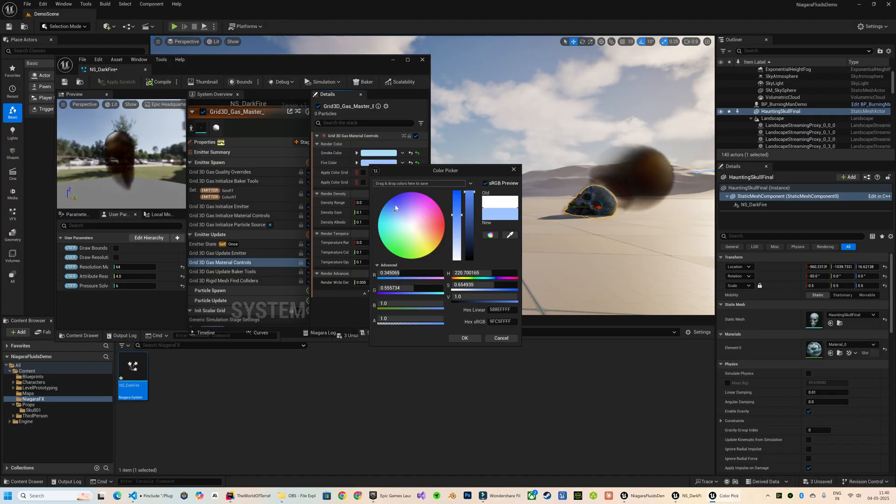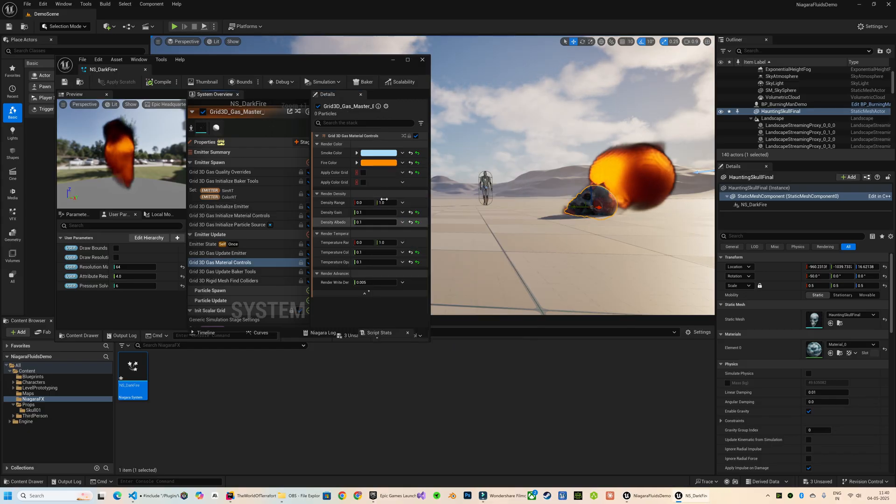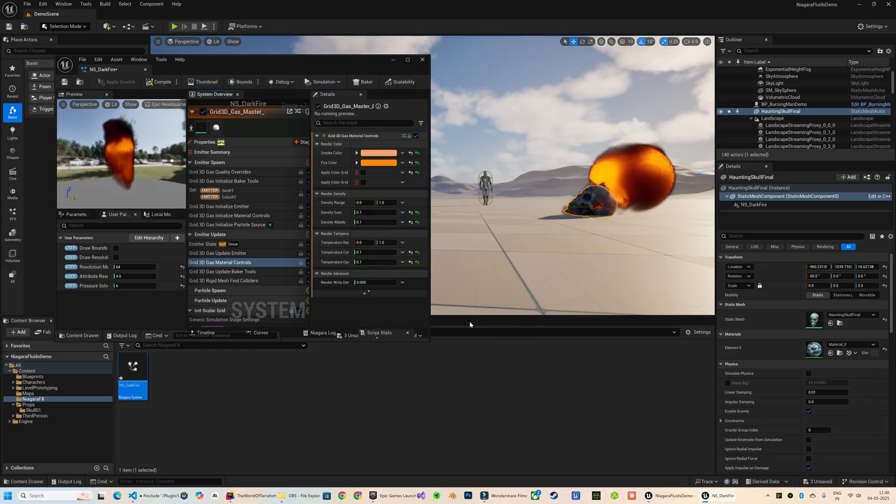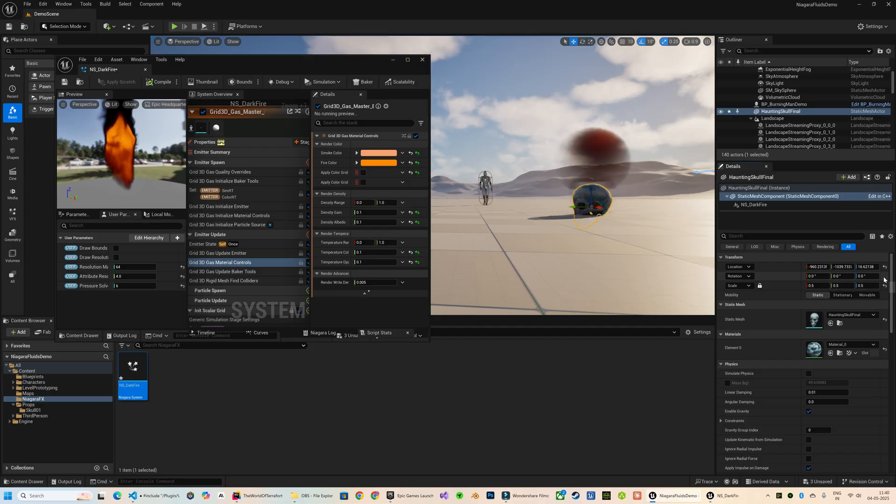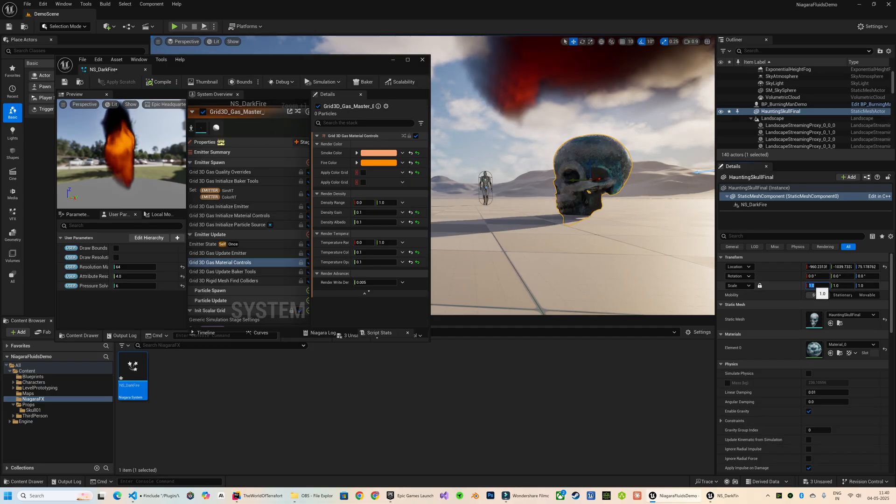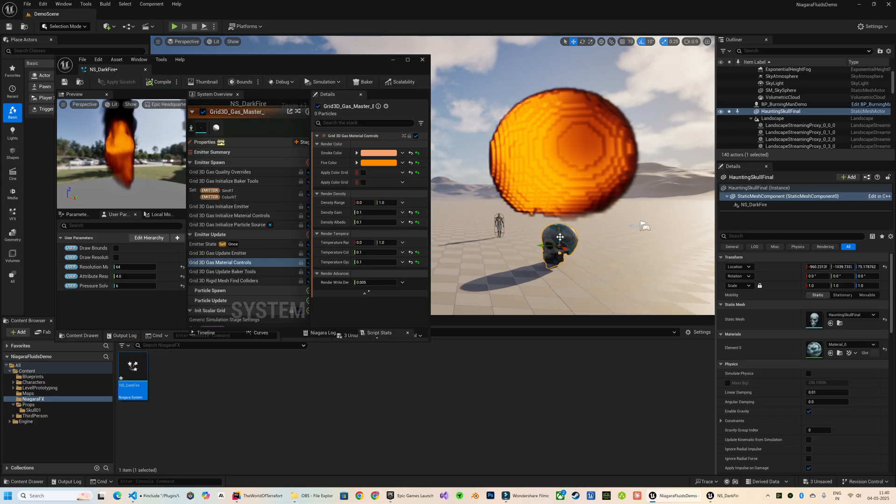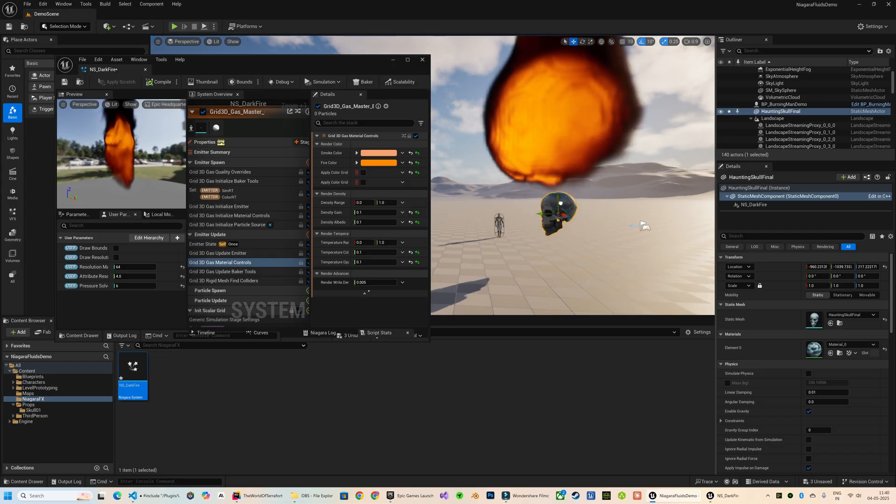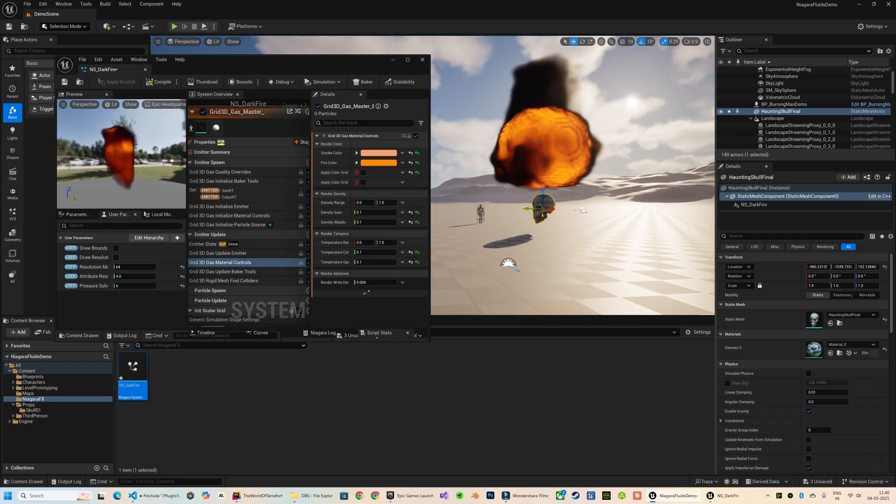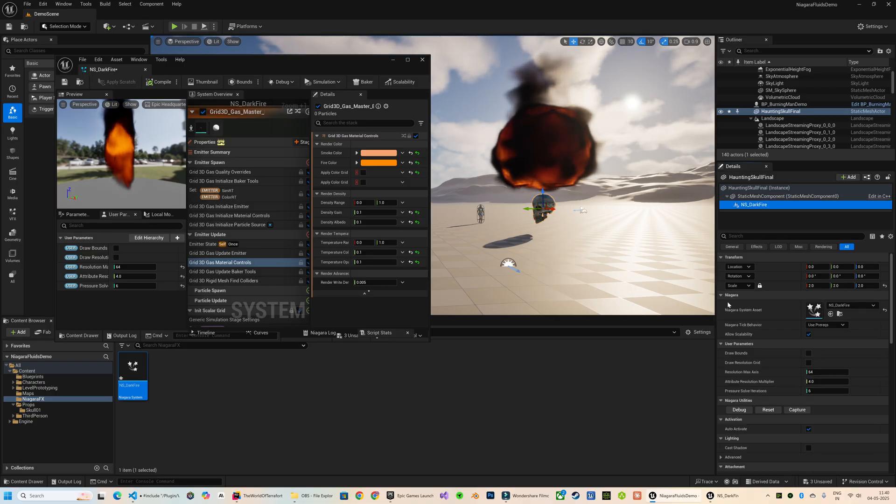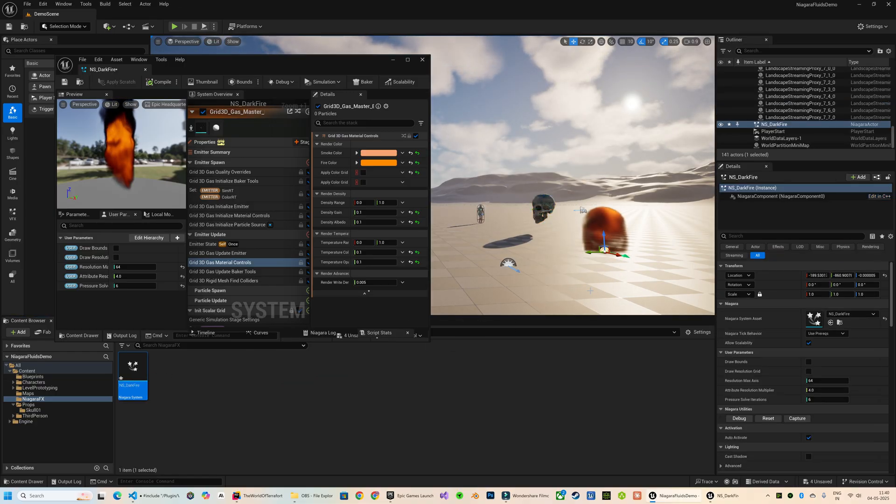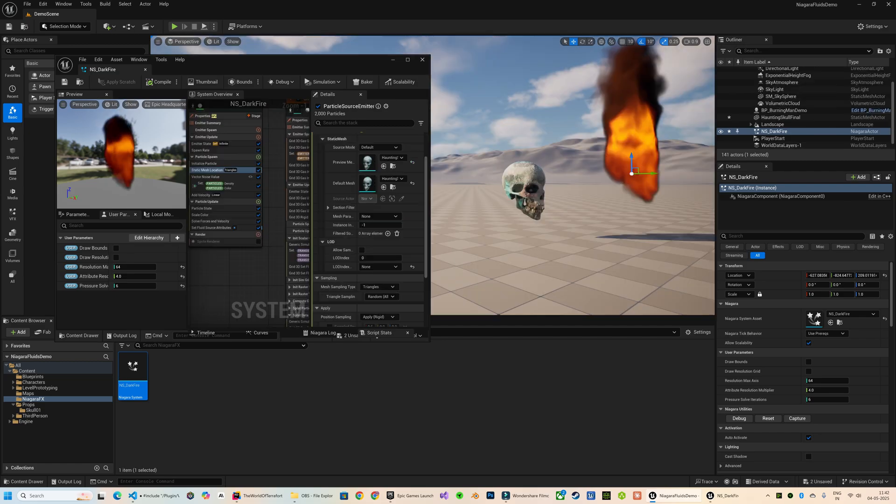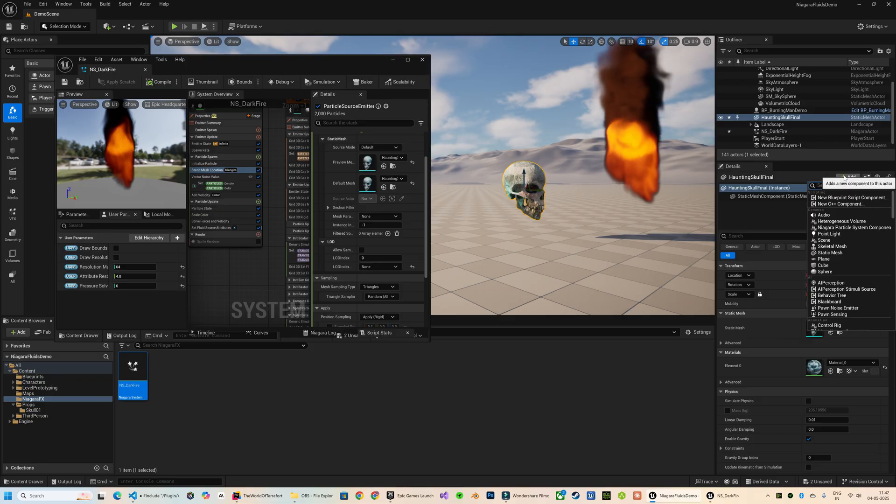You can modify the fire color and the smoke color from the Grid 3D Gas Material Controls module. Here I can see that the result is not looking as good in the viewport as in the Niagara editor. This looks really blocky and doesn't quite follow the shape of the skull. It's just a bug that can be quickly fixed by first deleting this from here. When we add this back in the viewport, it works fine. Let's just try attaching it again in the mesh.